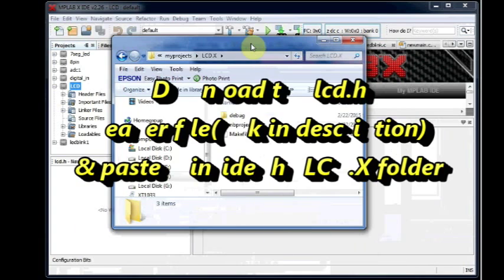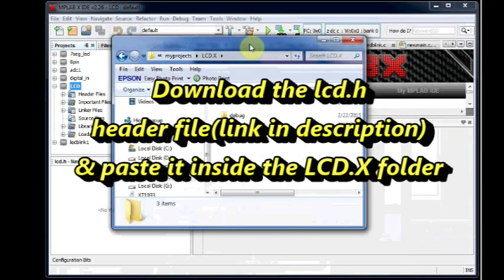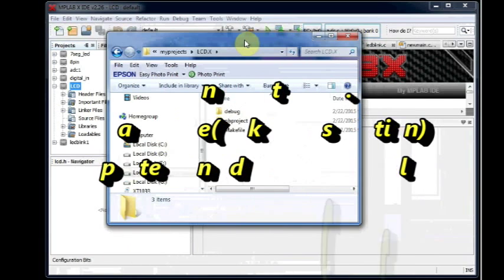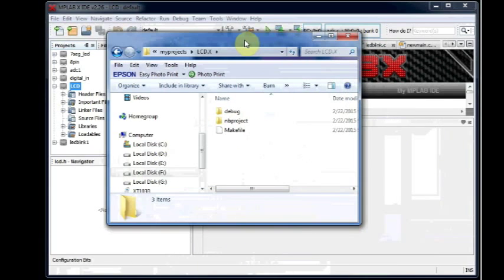Some default folders and make files are created. Inside this we have to add the LCD.H header file. This is the header file required for the LCD functions.